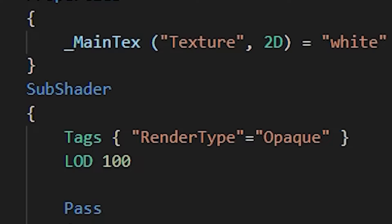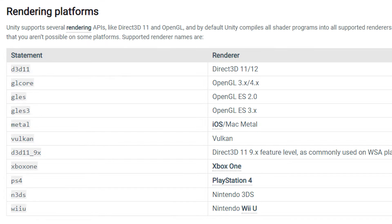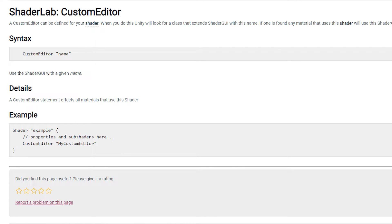Underneath that we have a list of sub shaders. Every sub shader you add will be used for a different circumstance, usually to be used on a different platform like mobile or the Wii U, but also in case you want a specific shader for the editor. For now we only need one.